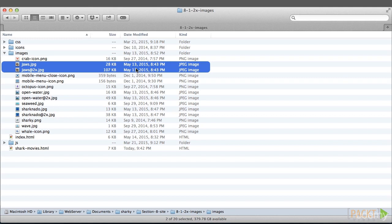If you look at this JAWS image, the original is 28k. The 2x version, the double density version, is 107k. That's four times as large.